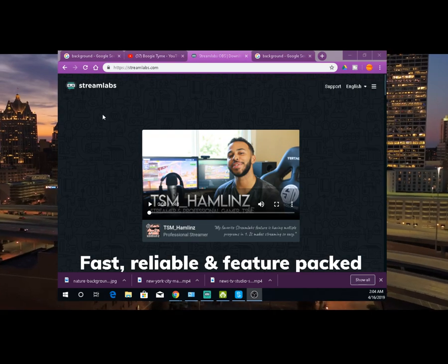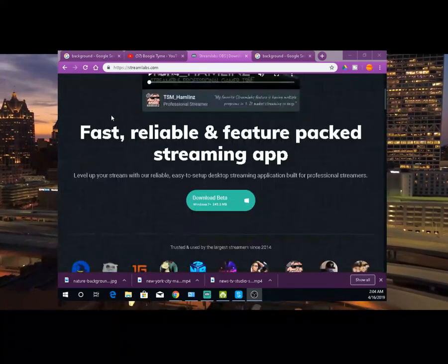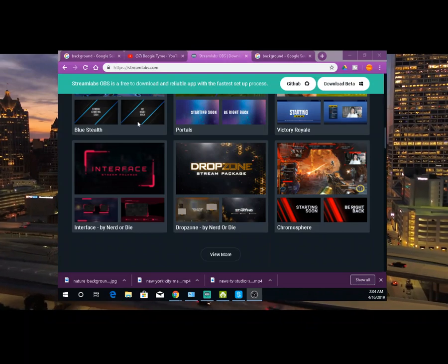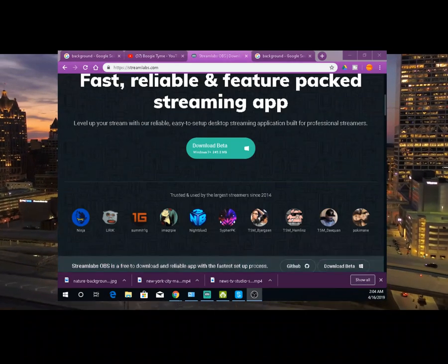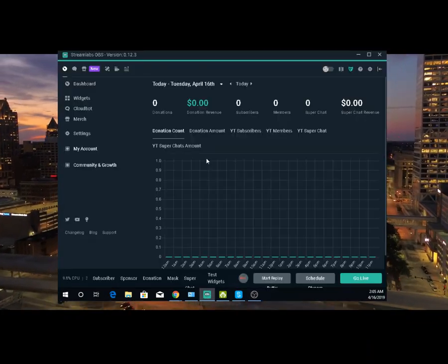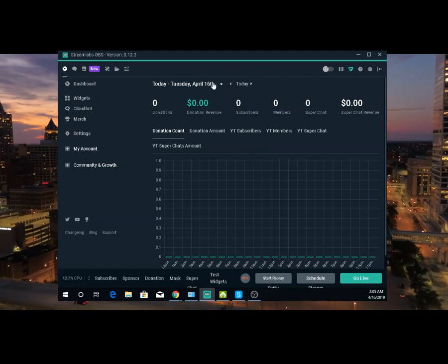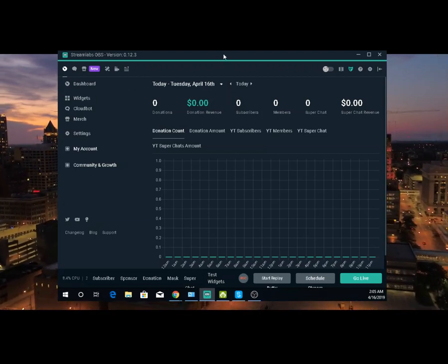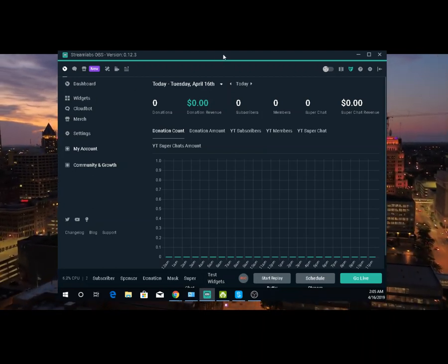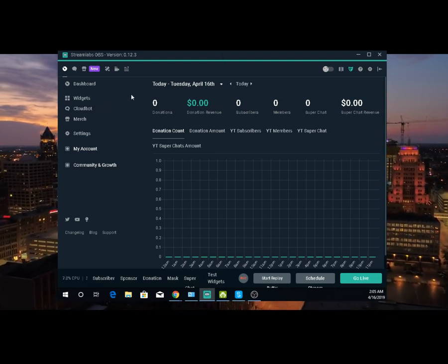What you're going to do is click the link in the description below and download this. I'm going to show you how easy it is. Once you download, you got to connect it with your YouTube, and all that you'll see once you install it.